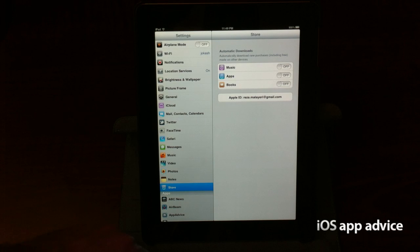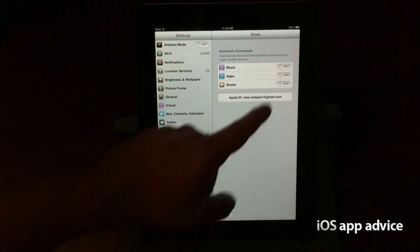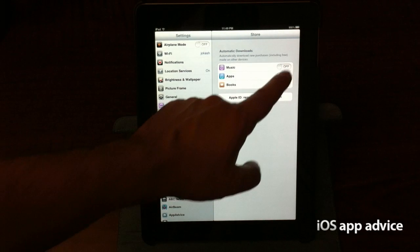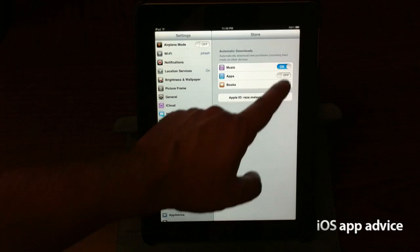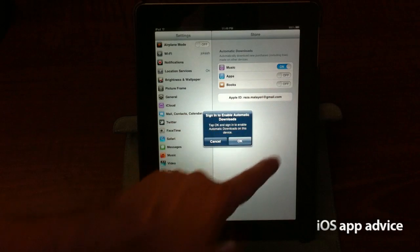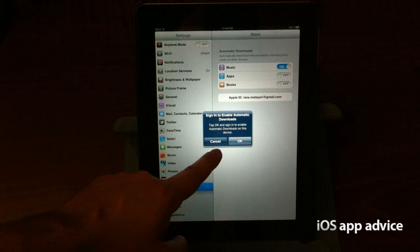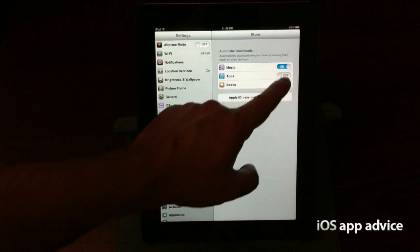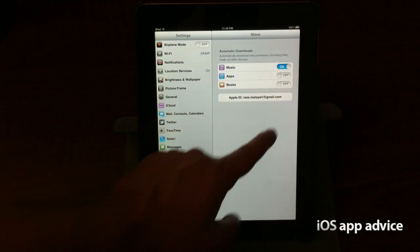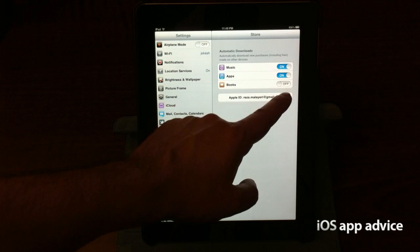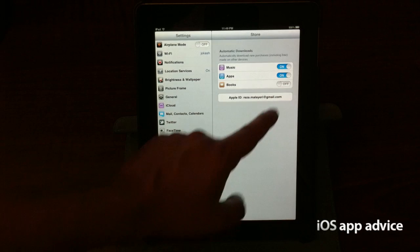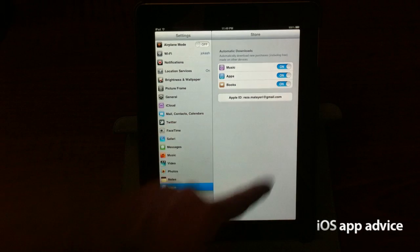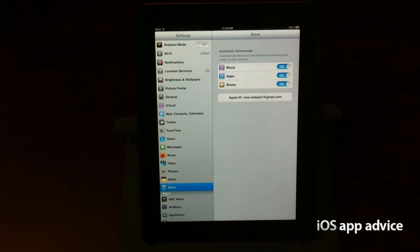Automatically download new purchases, including free, made on other devices. So that stuff should start to sync.